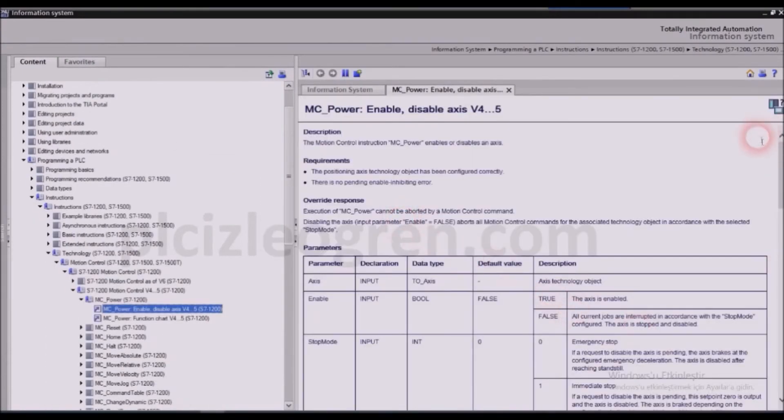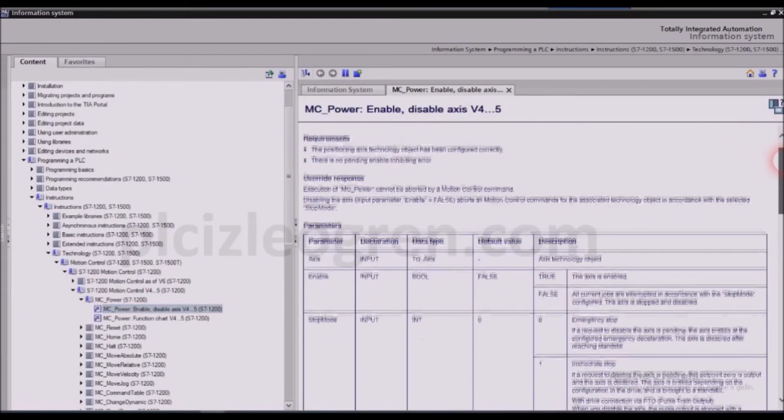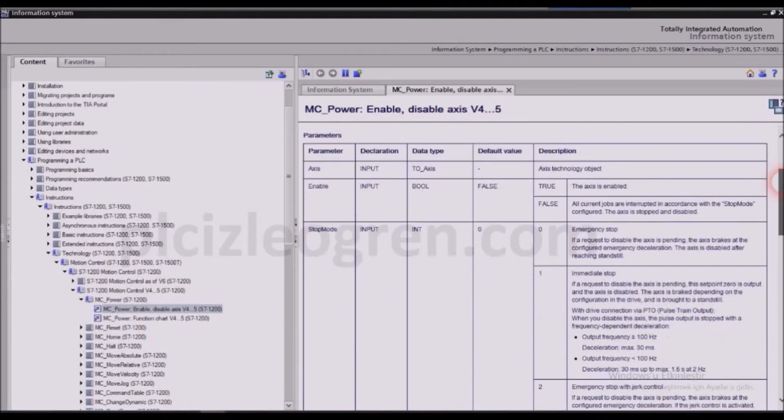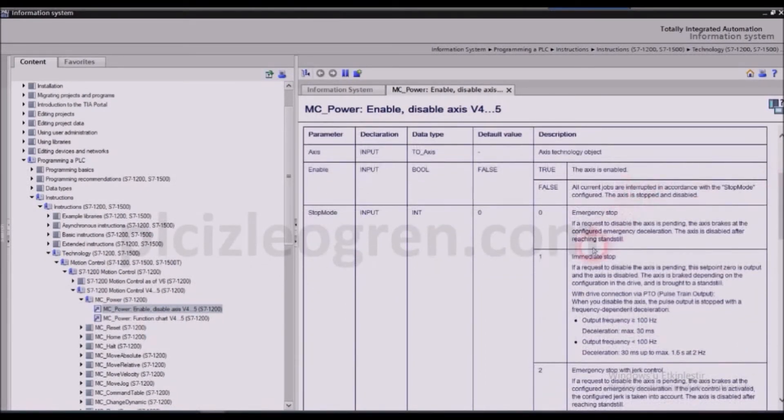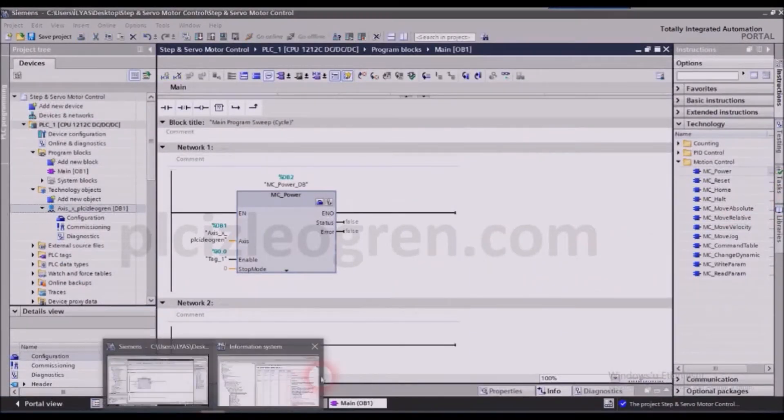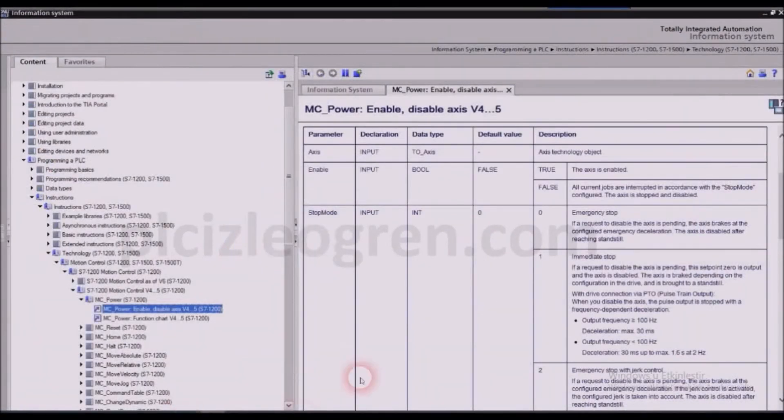That way you can see what these modes mean. So what is this stop mode, for example? We have the emergency stop and immediate stop, we have emergency stop with jerk control.